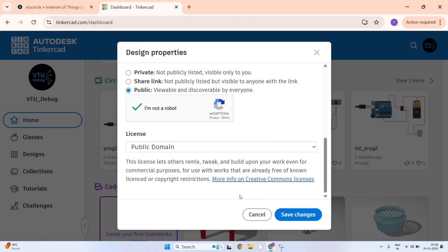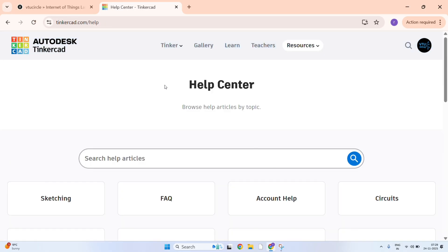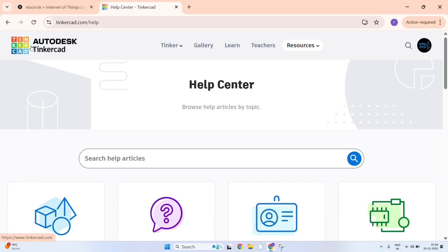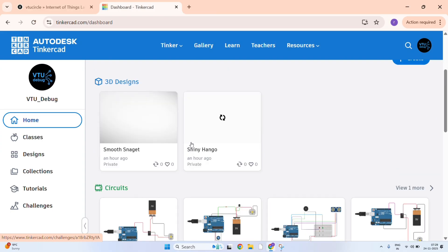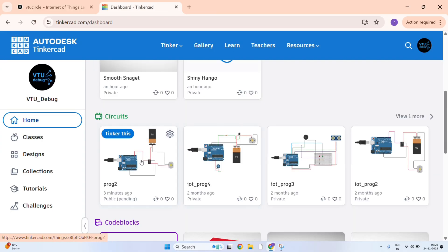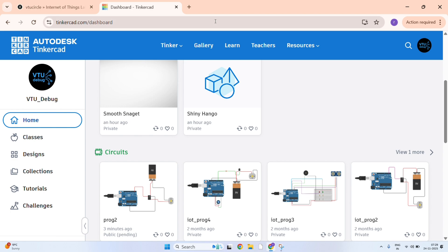And here it is done. Just click on save changes. And here our program is public and it is just pending, it will be completed. This completes our second program. Thank you for watching.